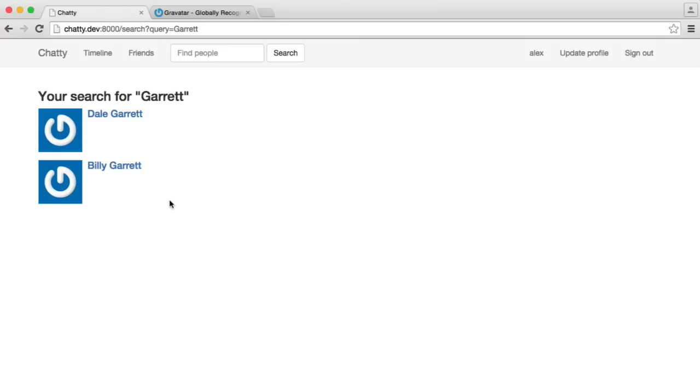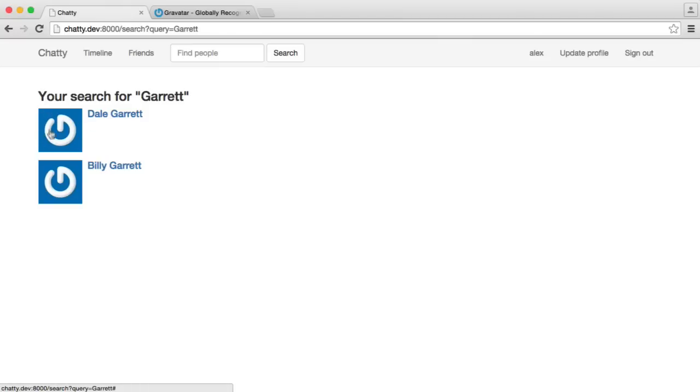Now, there's a couple of things we're going to adjust here. Because first of all, we have this default blue with the Gravatar logo, and it's also rather big. So we're going to change this to be a little bit smaller.